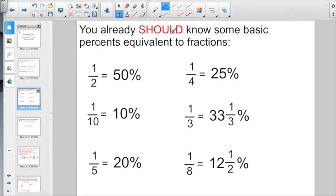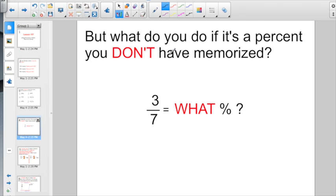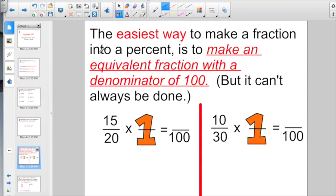We should already know some basic percent equivalents to fractions. A half equals 50%, a tenth equals 10%, and a fifth equals 20%, and so on. But what do you do if it's a percent you don't have memorized? The easiest way to make a fraction into a percent is to make an equivalent fraction with a denominator of 100.